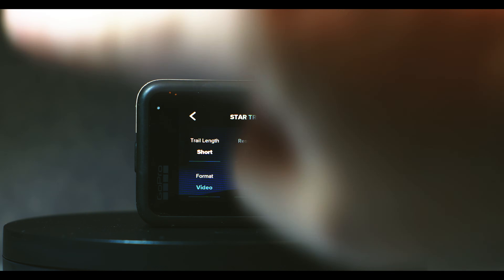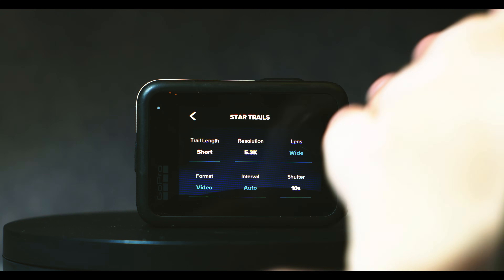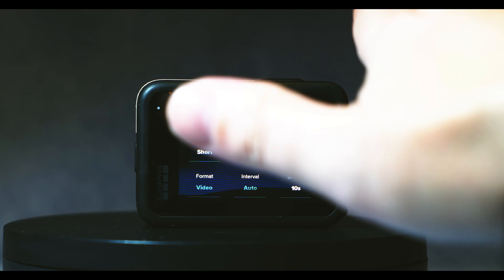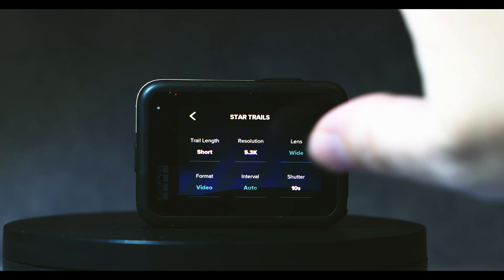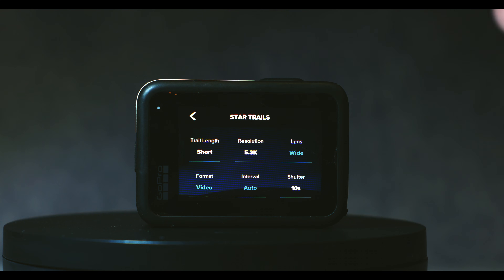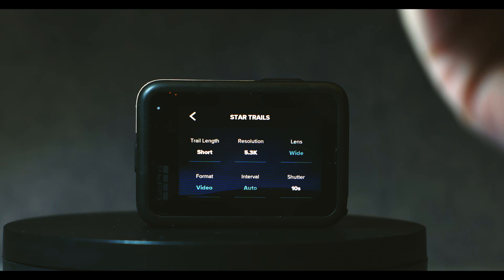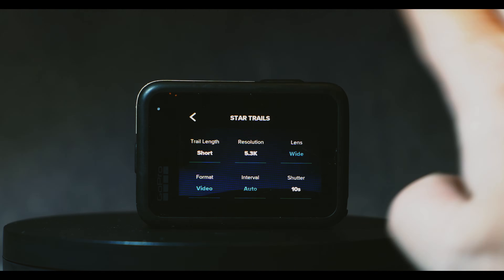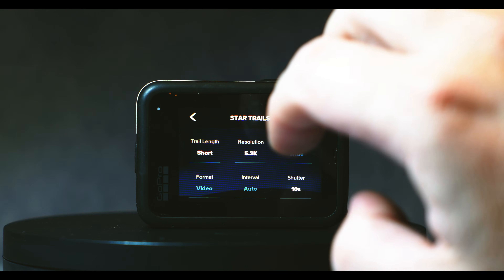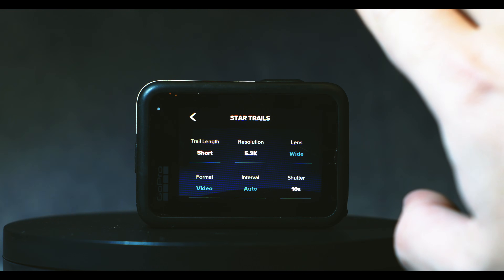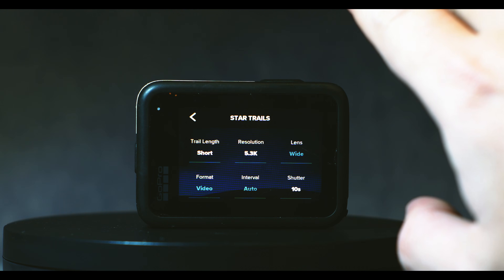Star trails — especially the spiral ones — are dependent on the fact that the earth rotates. The stars move, so if you face south you'll see the stars rotate one way, and if you face north they rotate the other way. Facing north or south gives you the spiral effect. If you're facing any other direction, you won't get these spirals.